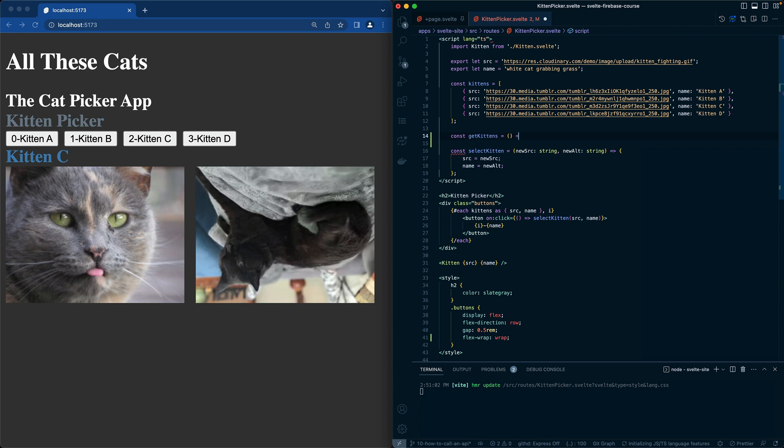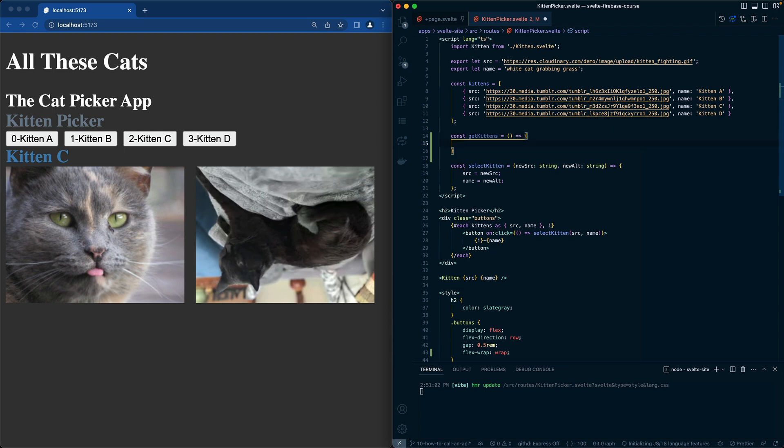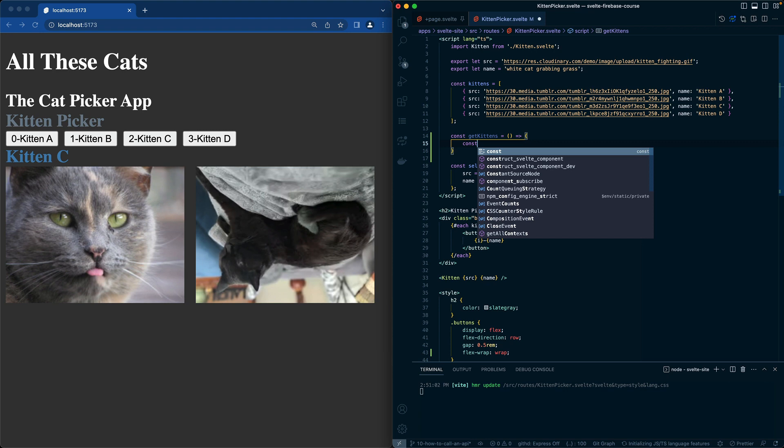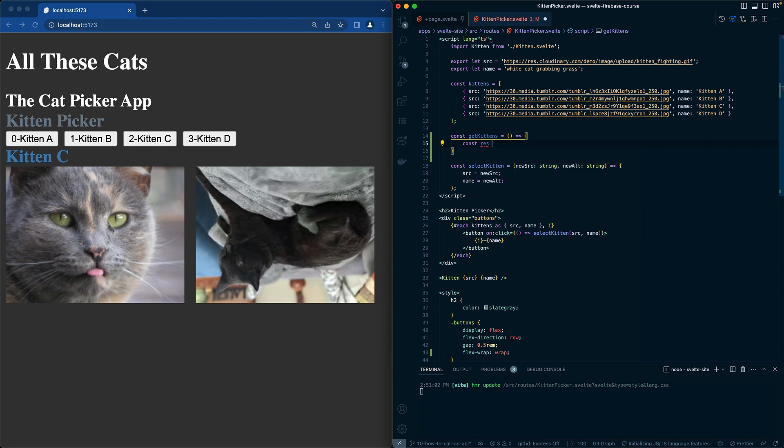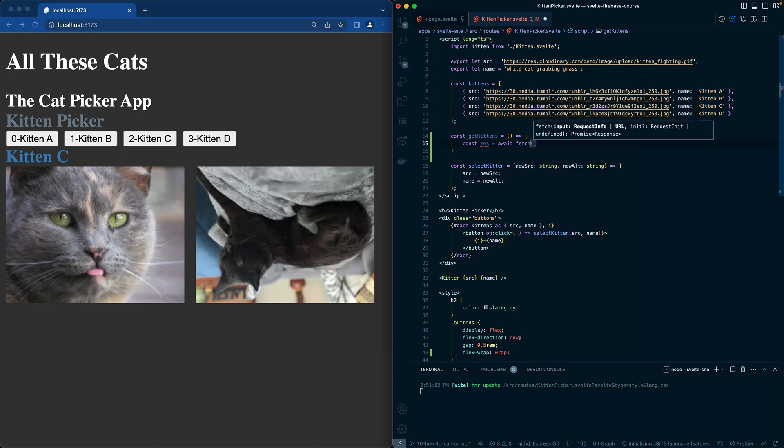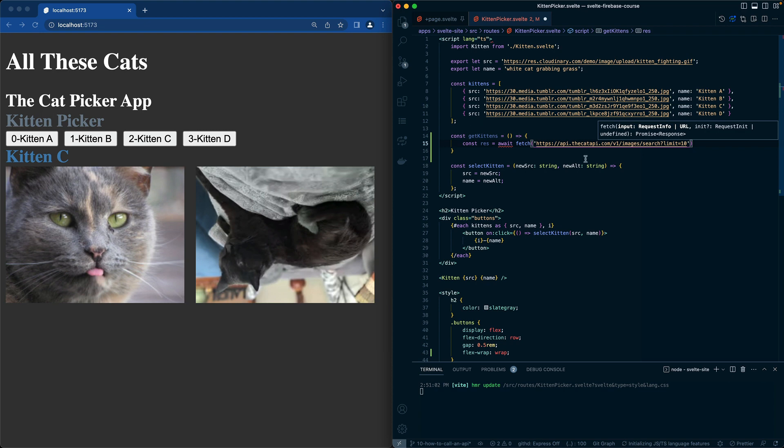We're going to use another arrow function, and this part we can say const res equals await fetch, which is awesome that fetch is now built into the browser. We're just going to use the catapi.com and go fetch these.